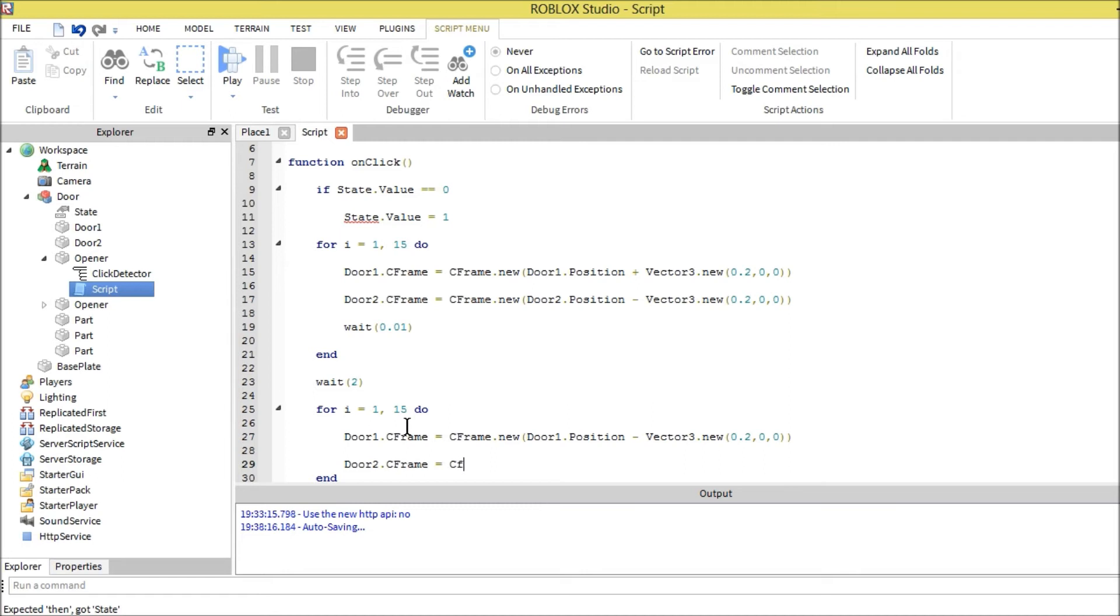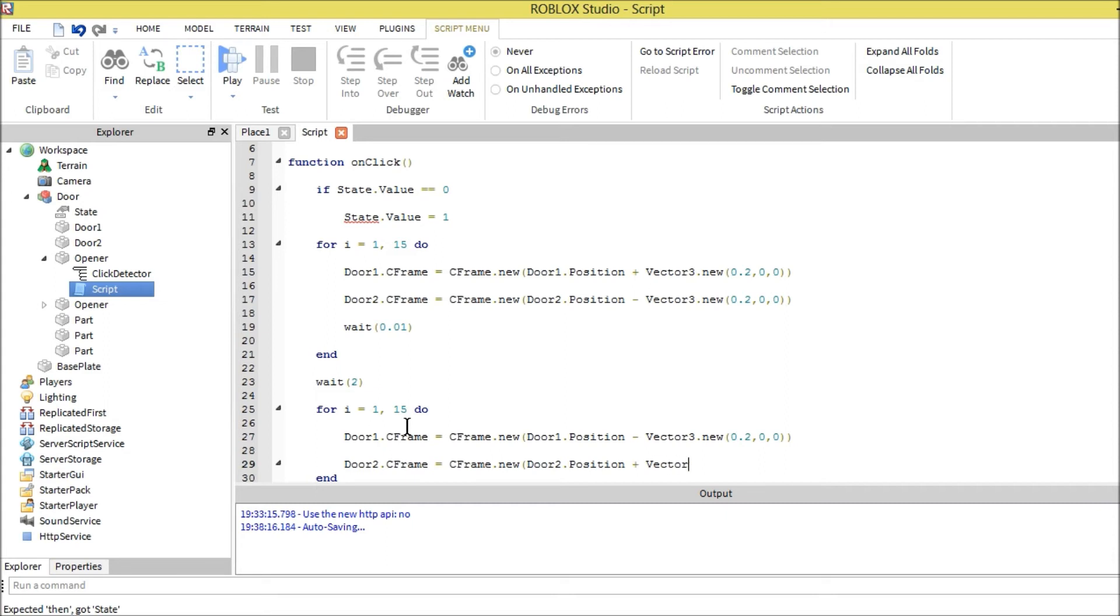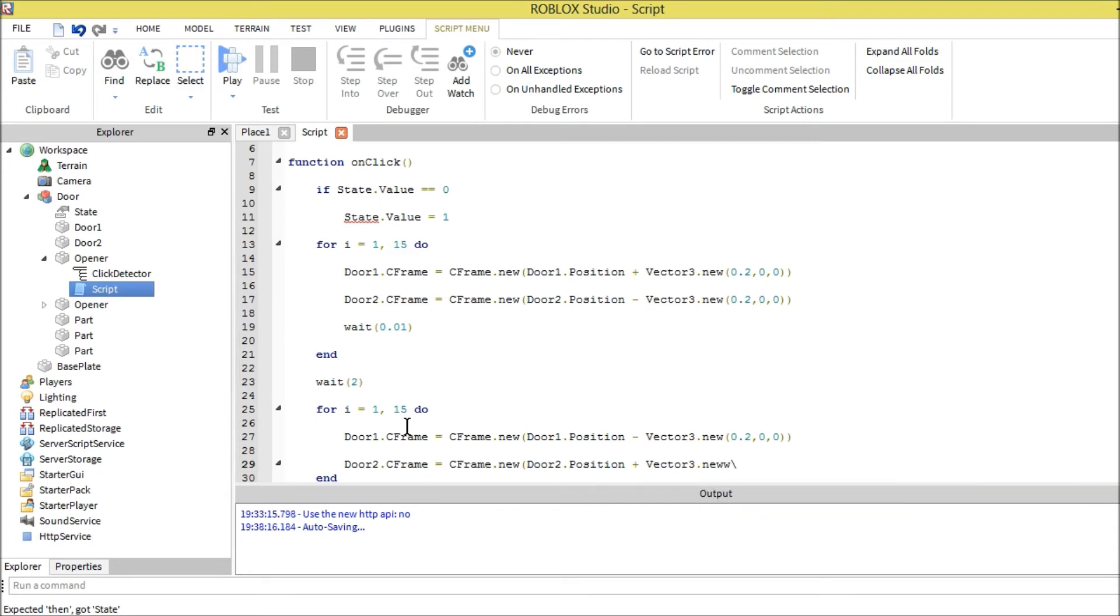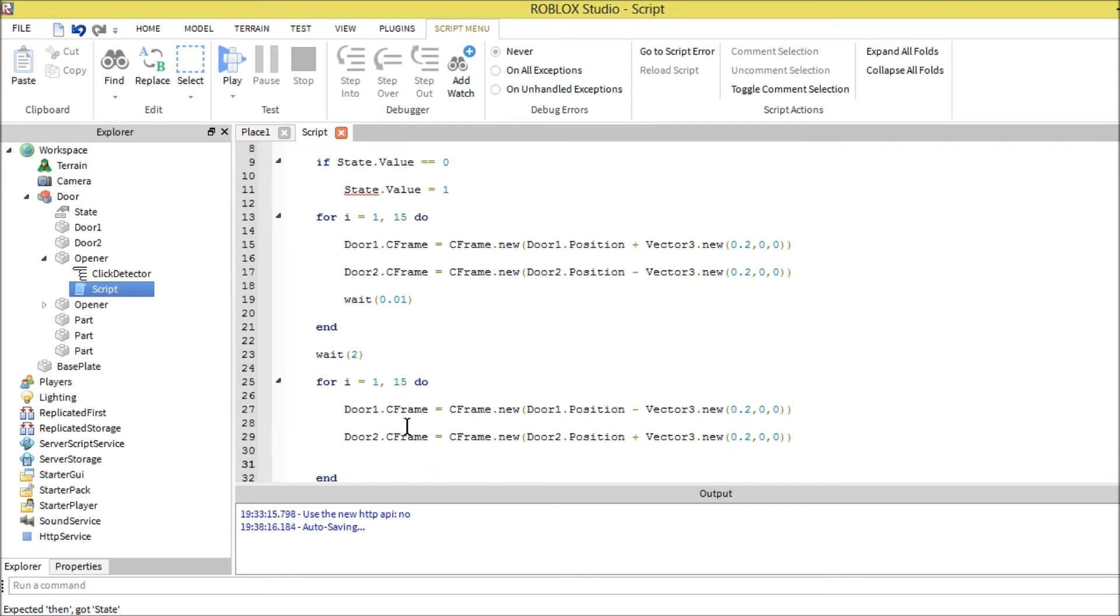And same with door two. Door two c-frame equals c-frame dot new door two position plus vector three dot new. Then we're also going to make it wait so it's clean animation, 0.01. And we're going to end that.